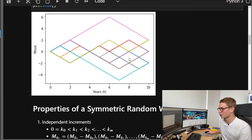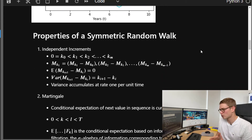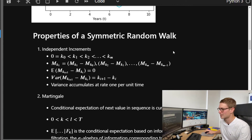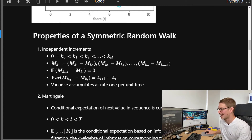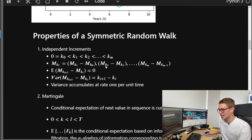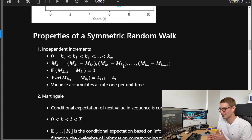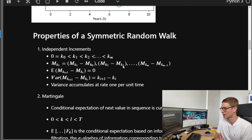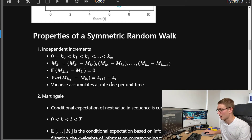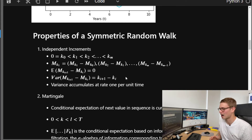This has some cool properties. The first is that these increments are independent. Picturing these time periods from 0 through to K_m, the increments M_{K1} minus M_{K0} and M_{K2} minus M_{K1} — all increments between time periods — are in fact independent. The expectation of those independent increments is zero, and the variance is actually the difference in time, K_{i+1} minus K_i. So variance accumulates at a rate of one per unit time.